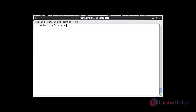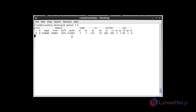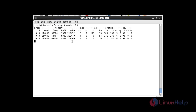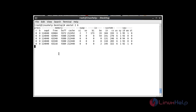The command is: vmstat 2 6 — where 2 is the time interval in seconds and 6 is the line count. After entering this command and hitting Enter, the result will be produced every 2 seconds with 6 lines of output.